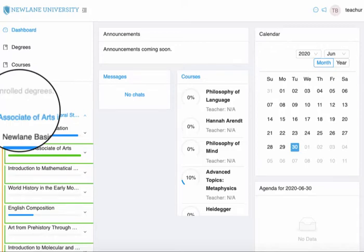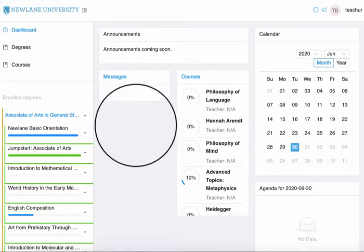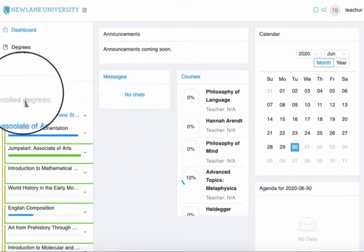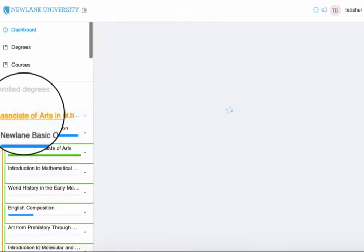Here's how I open different modules on the New Lane platform. Here I am on my dashboard, and I can go to my enrolled degrees and just click on it — that will open up the degree.